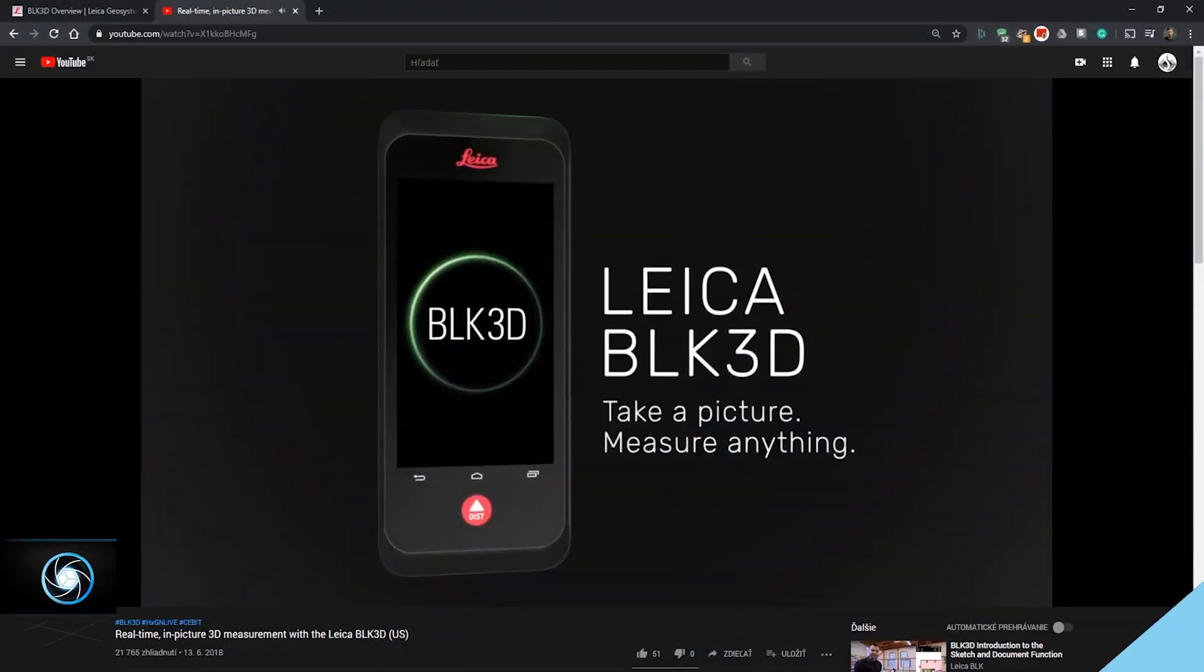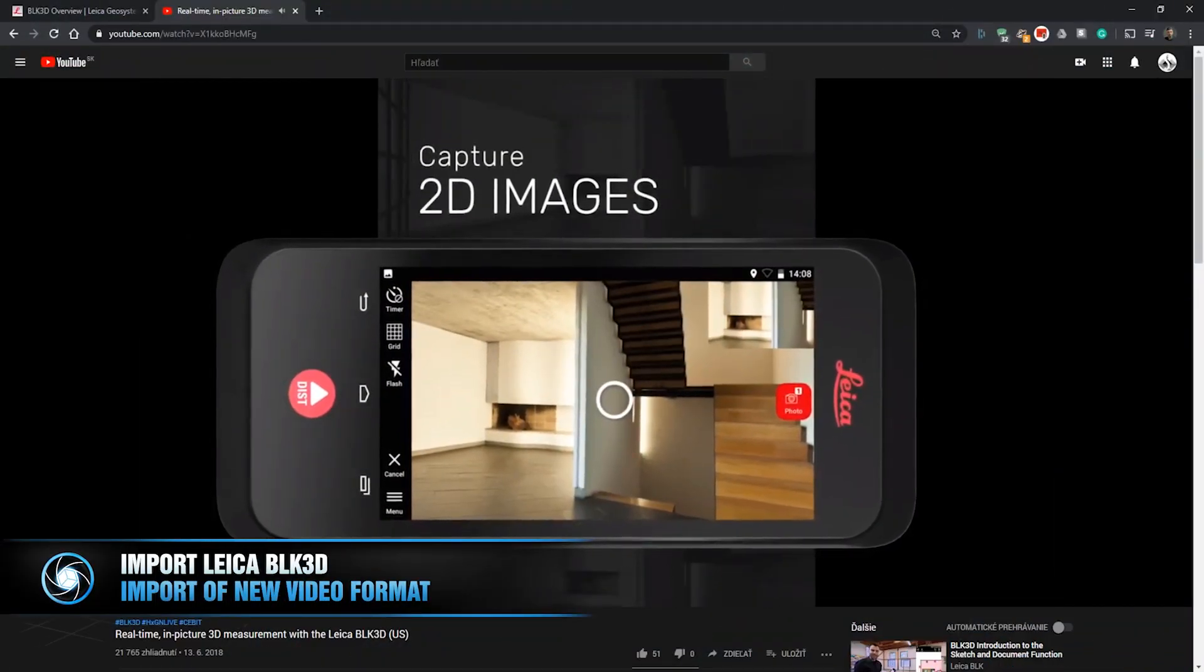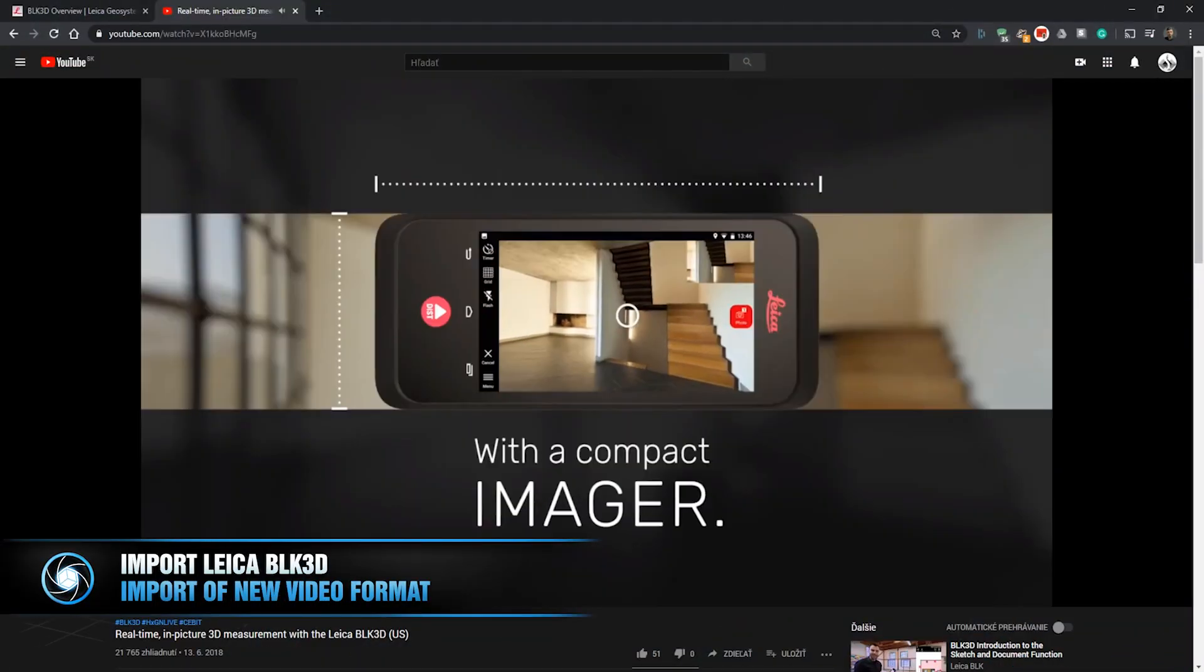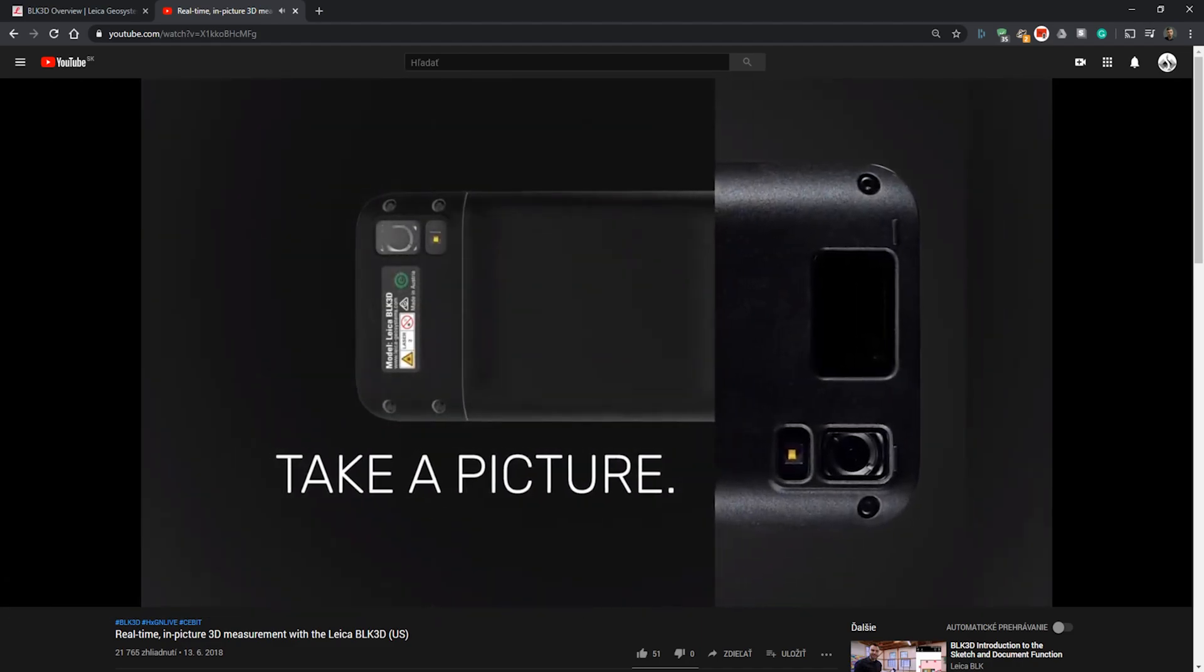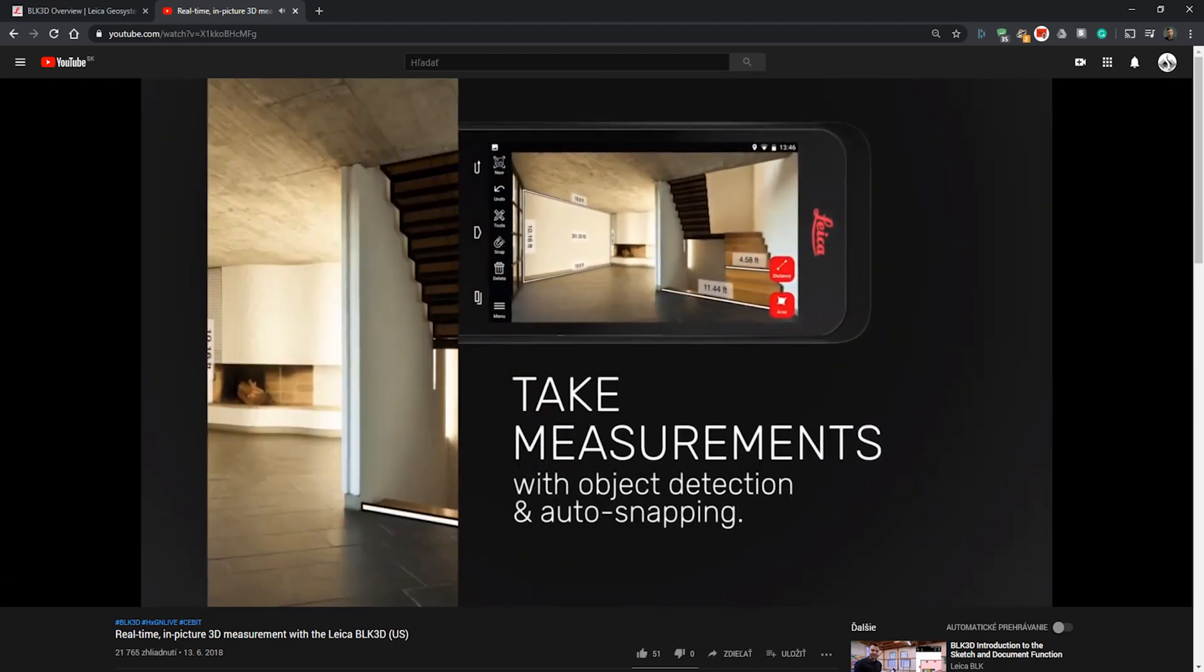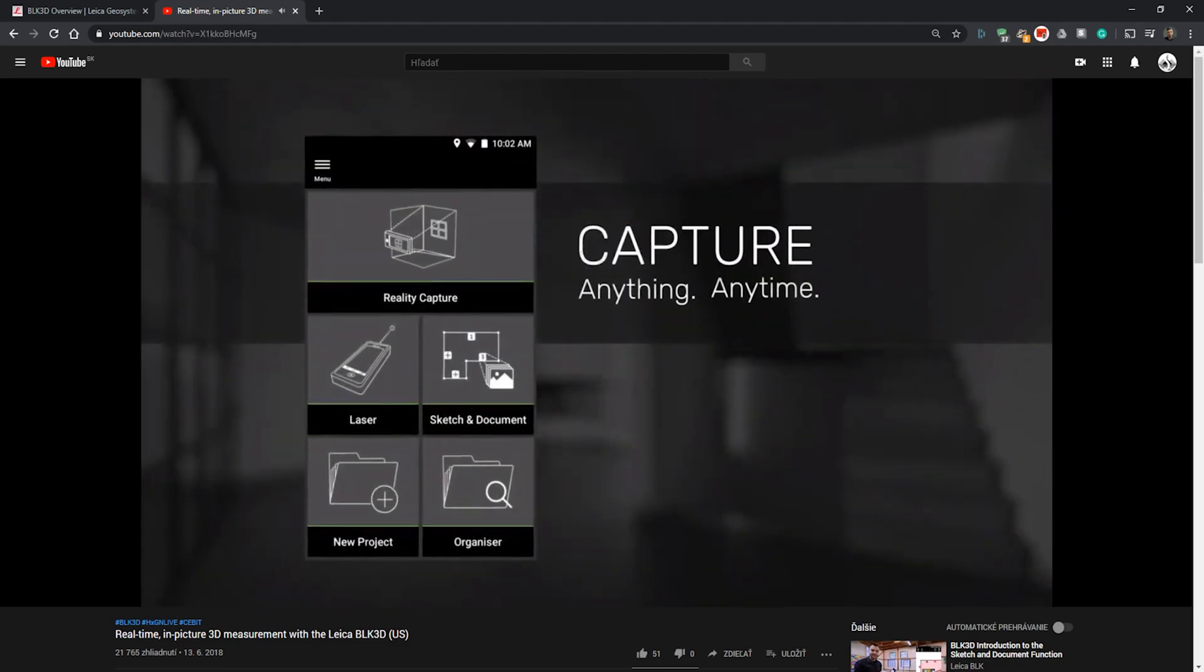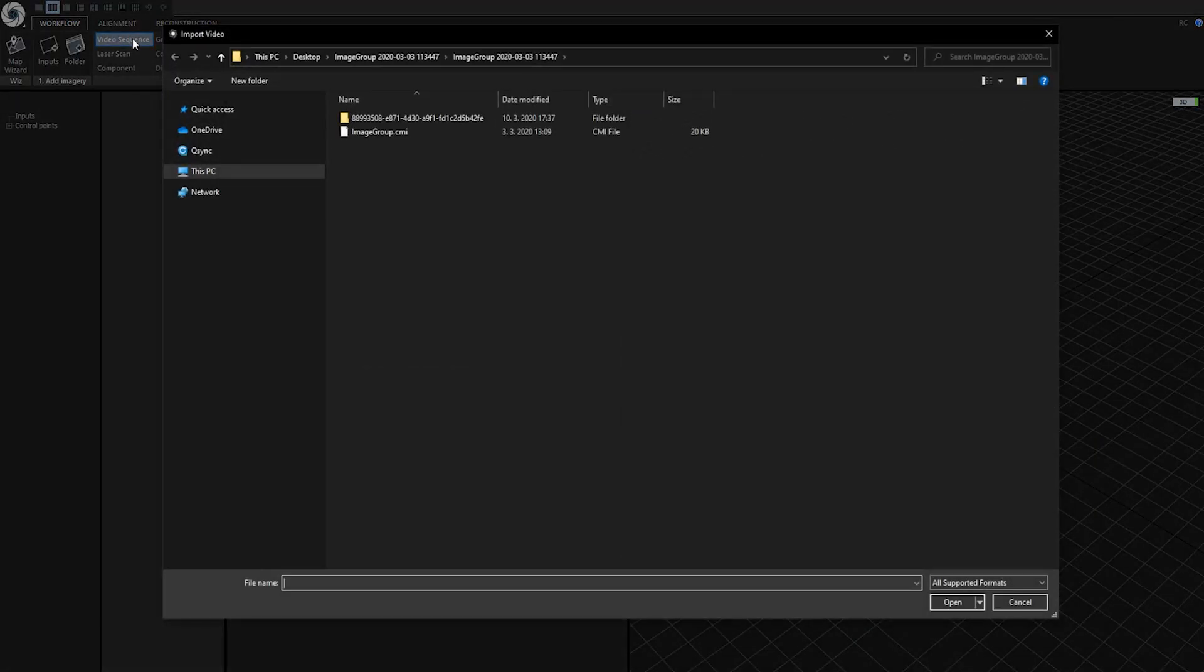What is Leica BLK3D? It's a simple device with size of a smartphone with two 10MP cameras which are synchronously creating sequential images at the same time. Since it creates images sequentially, we need to import the file as a video.